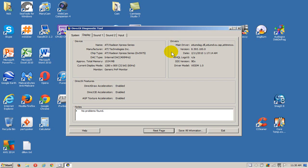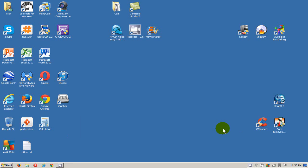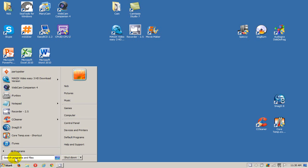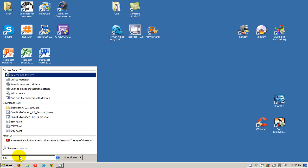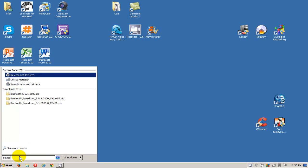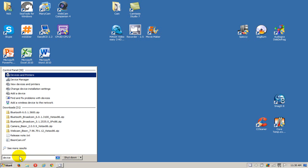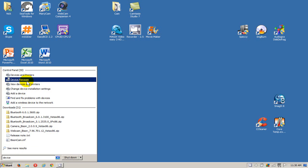Alright once you've determined that you can go ahead and click on the exit button because I'm going to show you another way to go about doing this. Click on start and type in the word device and we want to go up here and click on device manager.